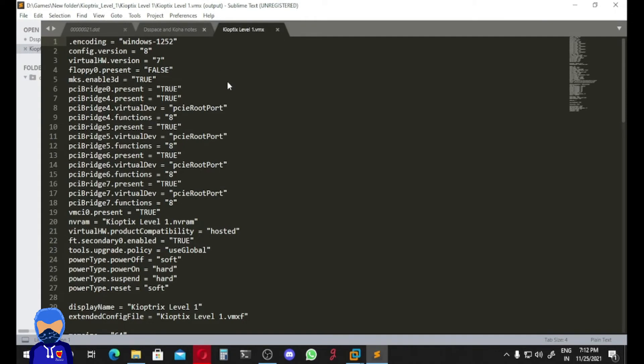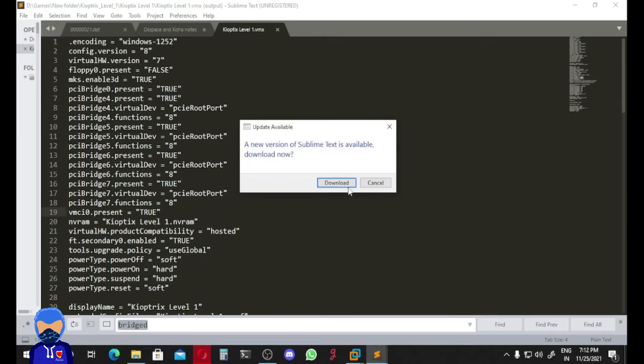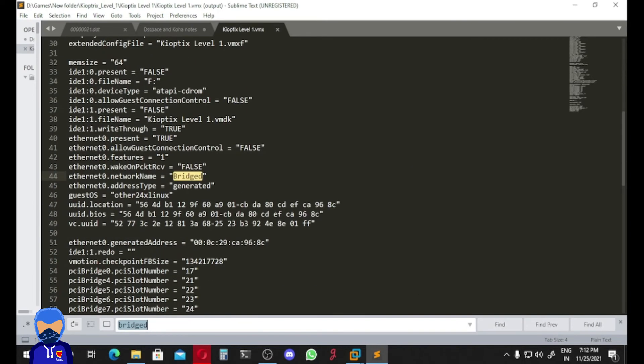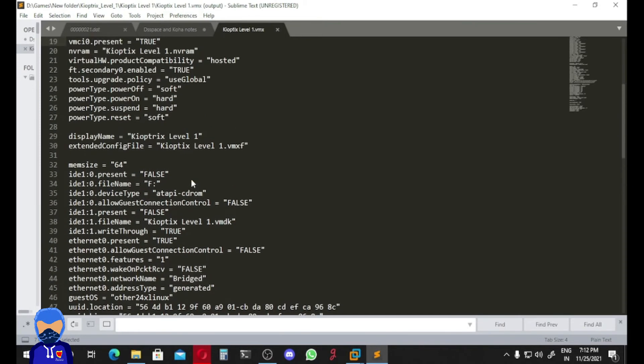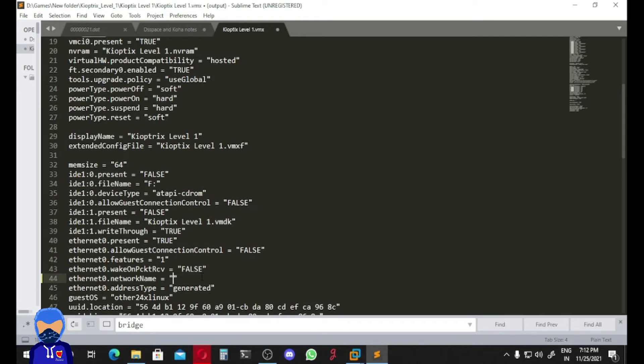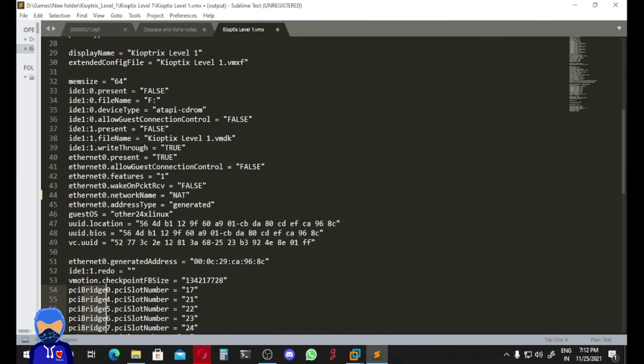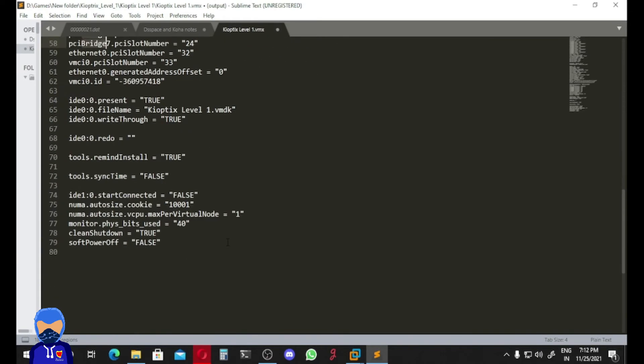We have to find - Ctrl+F - let's just find 'bridge'. And here is the ethernet.0.networkName, which we have to change to 'net'. And again, if I just find all, there is nothing. We don't have to edit all of this file, we have to just edit here. This line 44, ethernet.0.networkName equals net. And that's it, we are done.